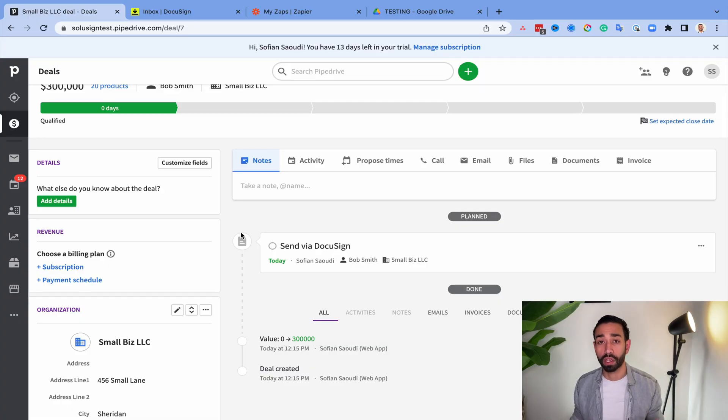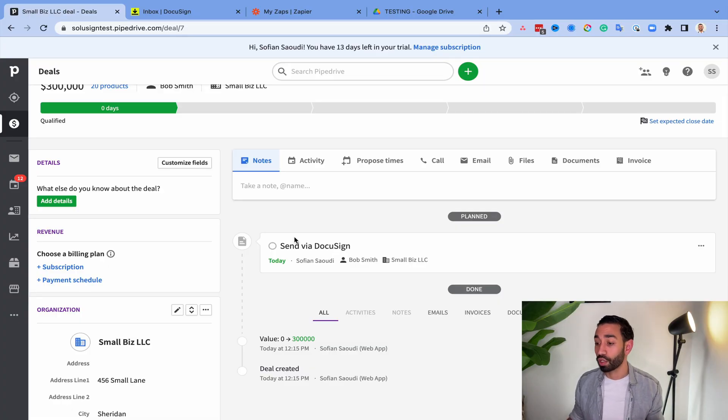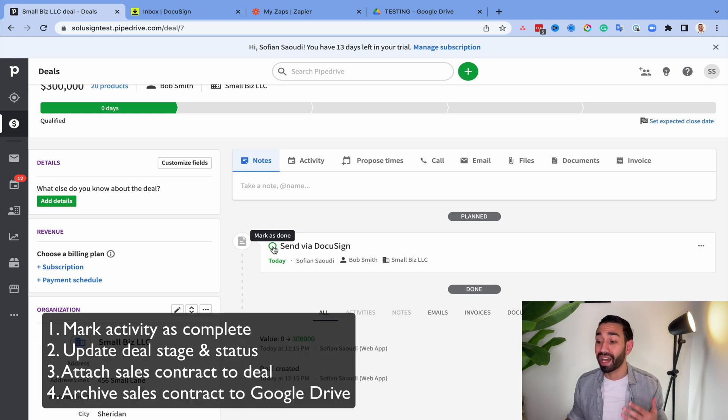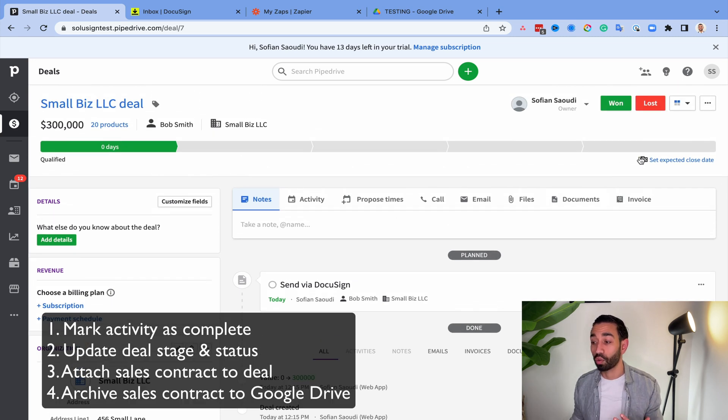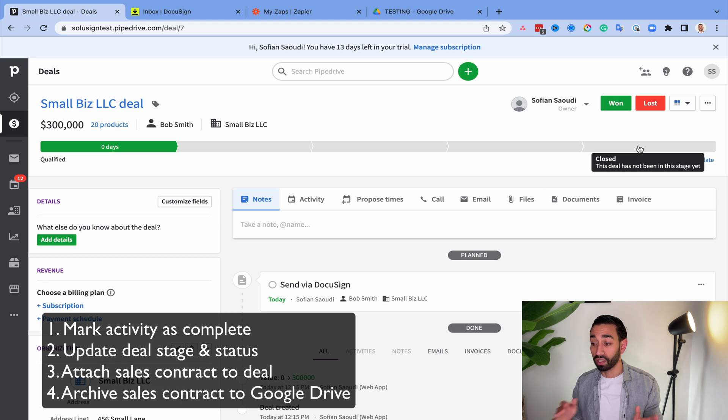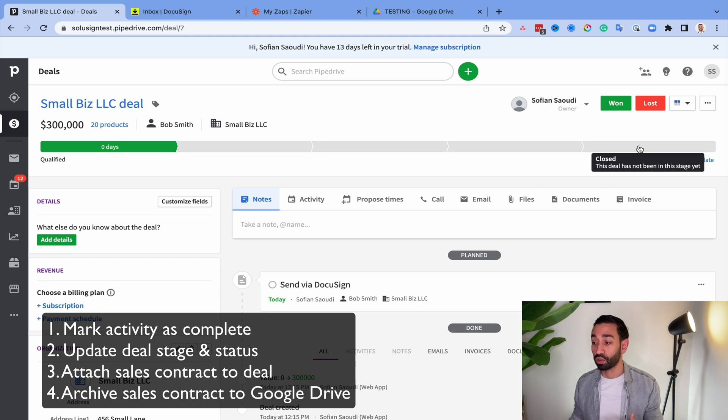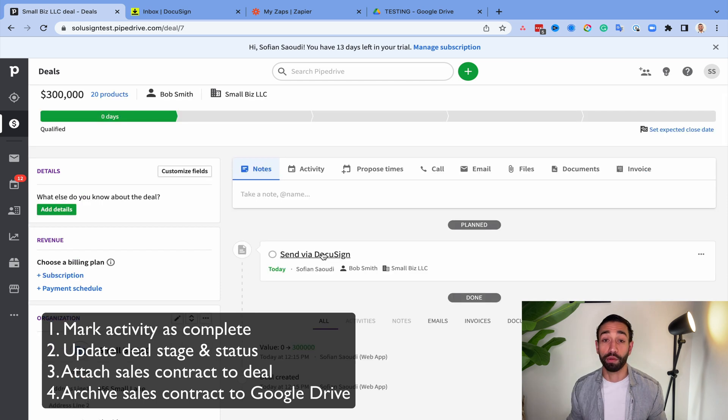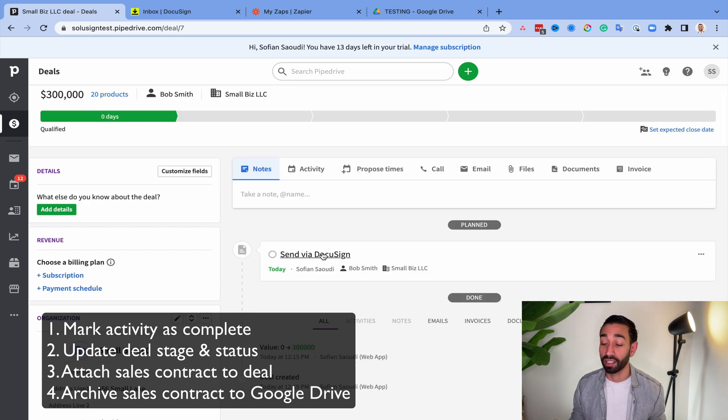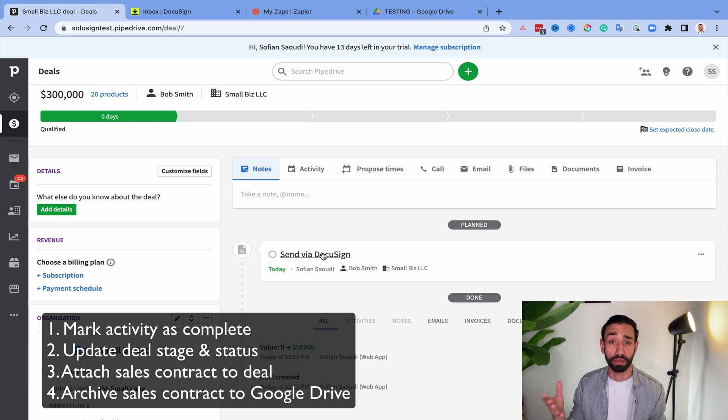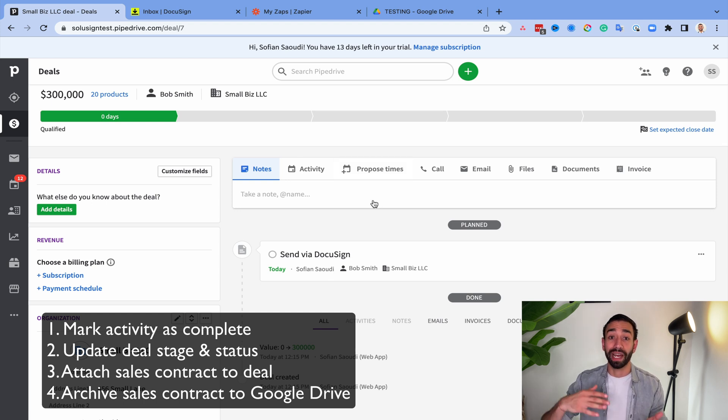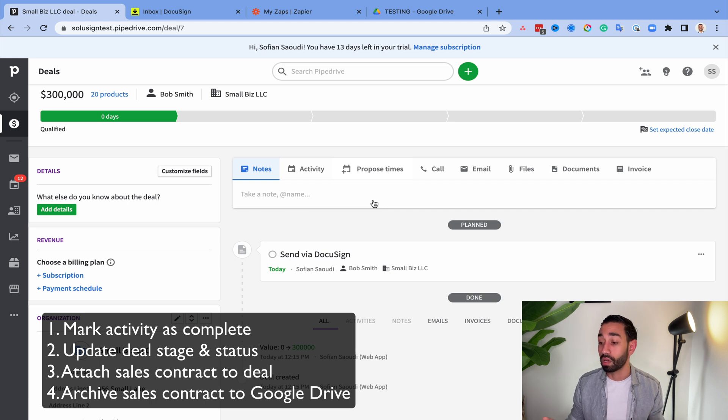So what are those steps? Well, for most organizations, you'll need to mark the activity of sending the contract as complete. You'll also want to move the deal stage to closed and you also want to mark the deal as closed one. And we both know that that's not it. You should also be attaching the signed DocuSign PDF to the deal so that it's easy for you to refer back to in the future if you ever need to.